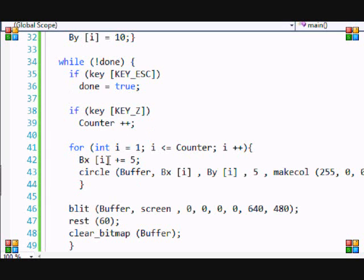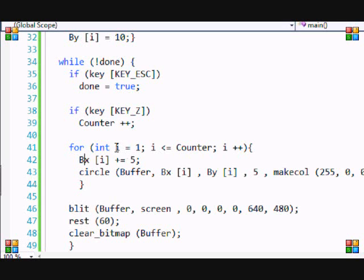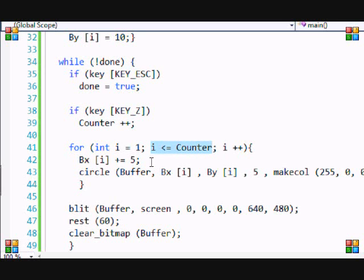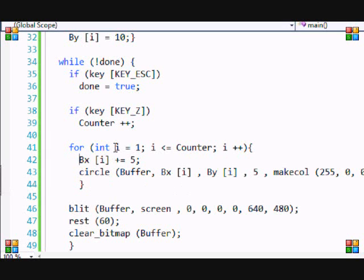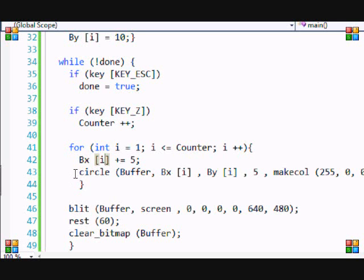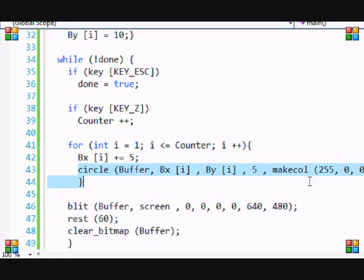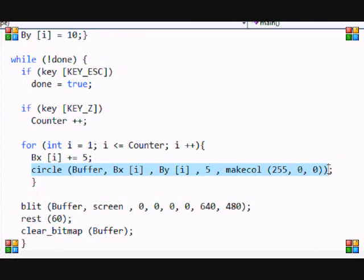When counter is equal to one, we go to this - if i is greater than or equal to counter, then we run it. When we run this program, we go to the designated bullet. So i is equal to one, so we go to bx, we go to bullet number one, and we see we want bullet number one to increase by five.